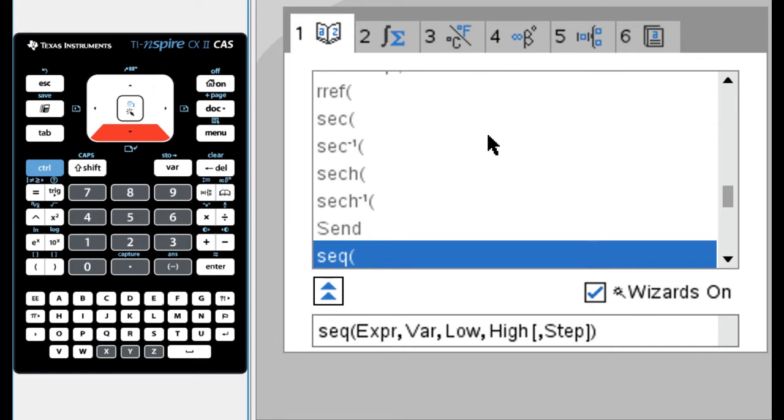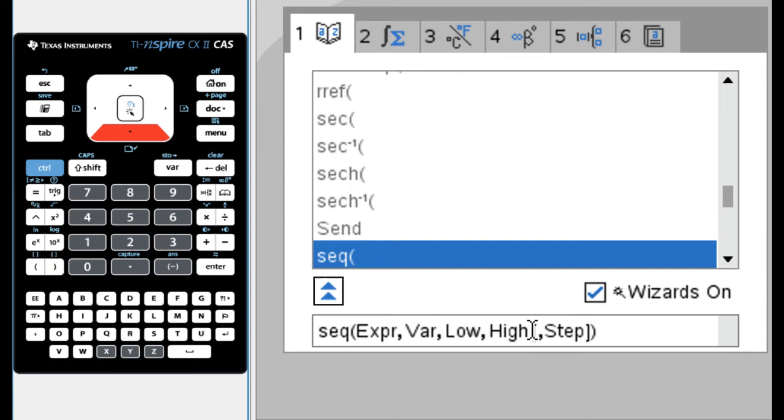And okay, so here's the thing I've been using. So sequence, expression, the variable in the expression, the low number, which is your start, and the high number, which is your stop. By default, it counts by ones, but you could actually change that and have it count by like point fives or whatever you want.